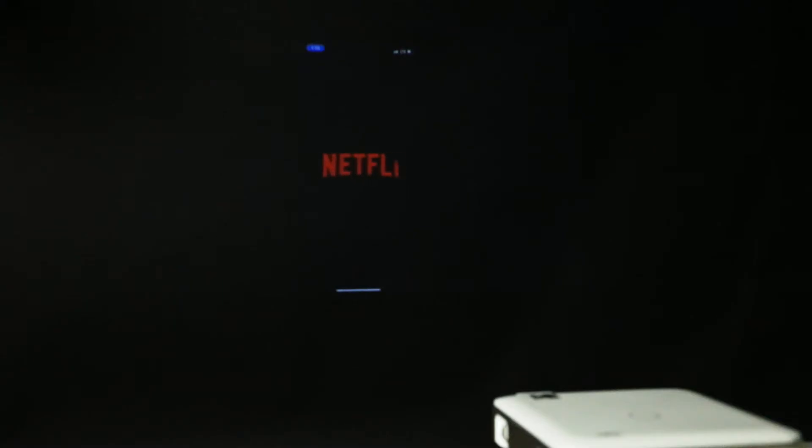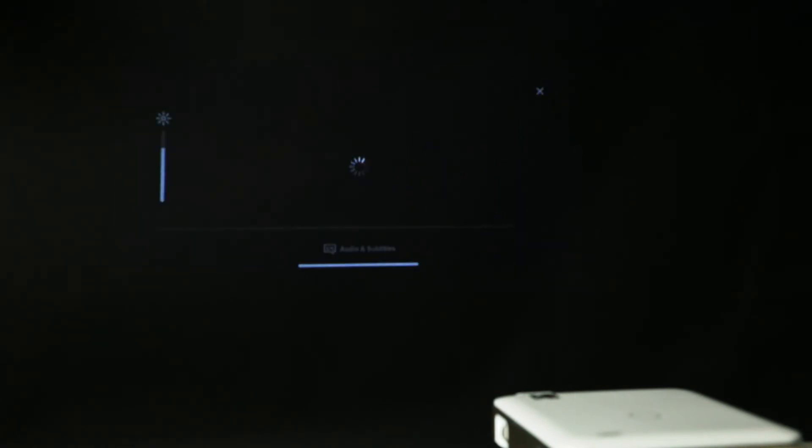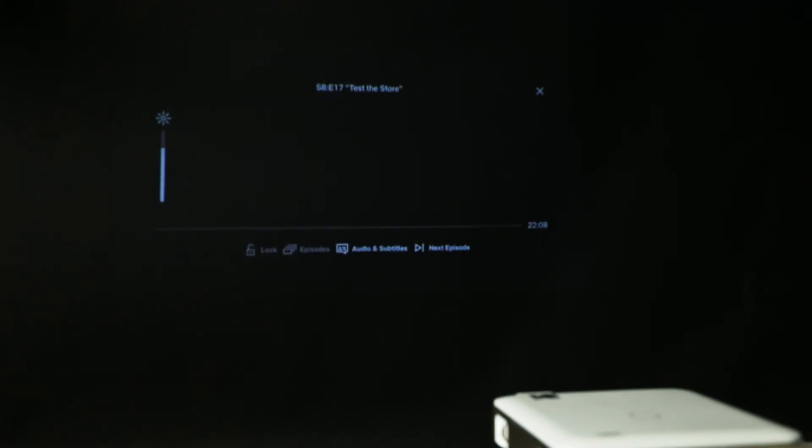Although screen mirroring is great, one thing the Luma 450 cannot do is show copyrighted content from your phone to the screen. This includes apps like Netflix, Hulu and similar services. If you do try, you may end up with a black screen.